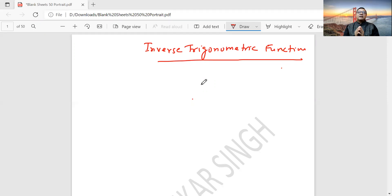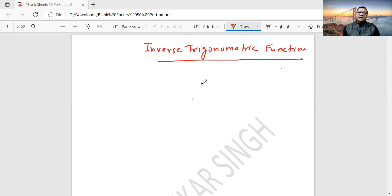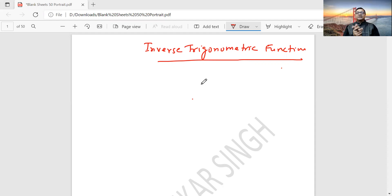In the previous lecture, I taught about trigonometrical functions and their integration. Today we will study inverse trigonometrical functions. Along with that, we will discuss questions 1 to 10 from NCERT book Exercise 7.1. Let's start.